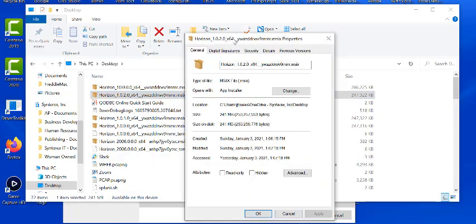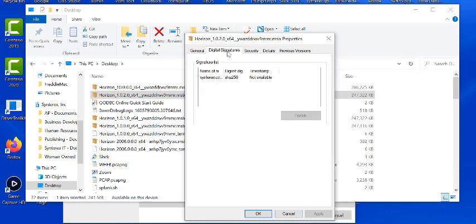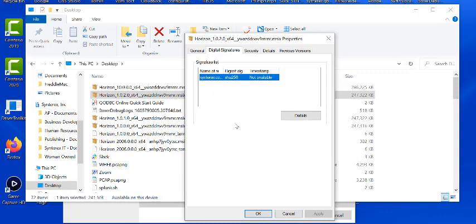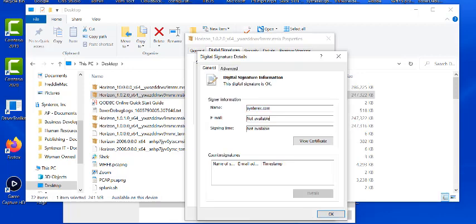So the key here is if you don't see the digital signatures tab, you didn't sign it. So that's kind of the problem, right? So what you do is you'll double click on the signature list. Take a second for that to come up. And then what you do is you click view certificate.